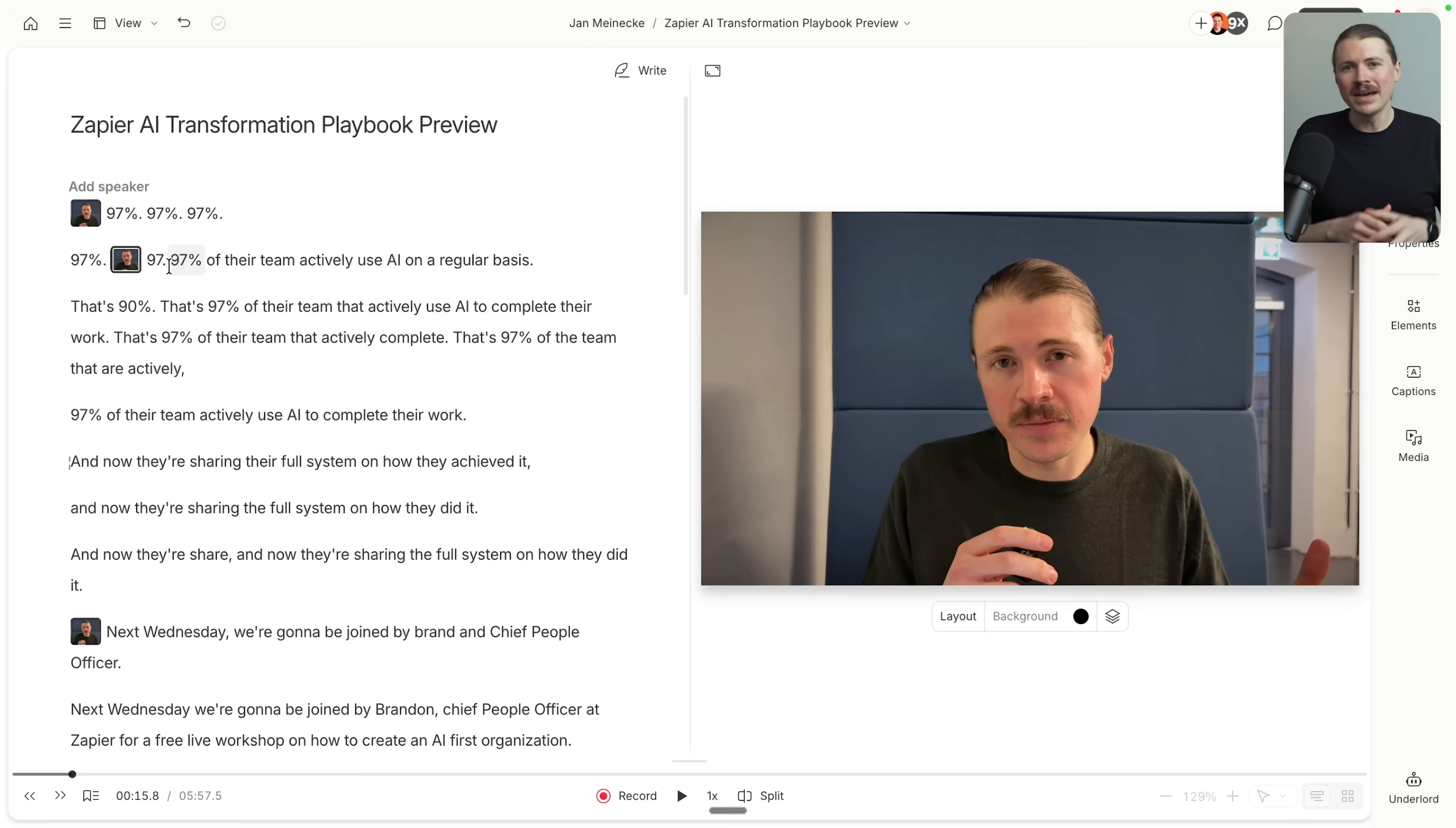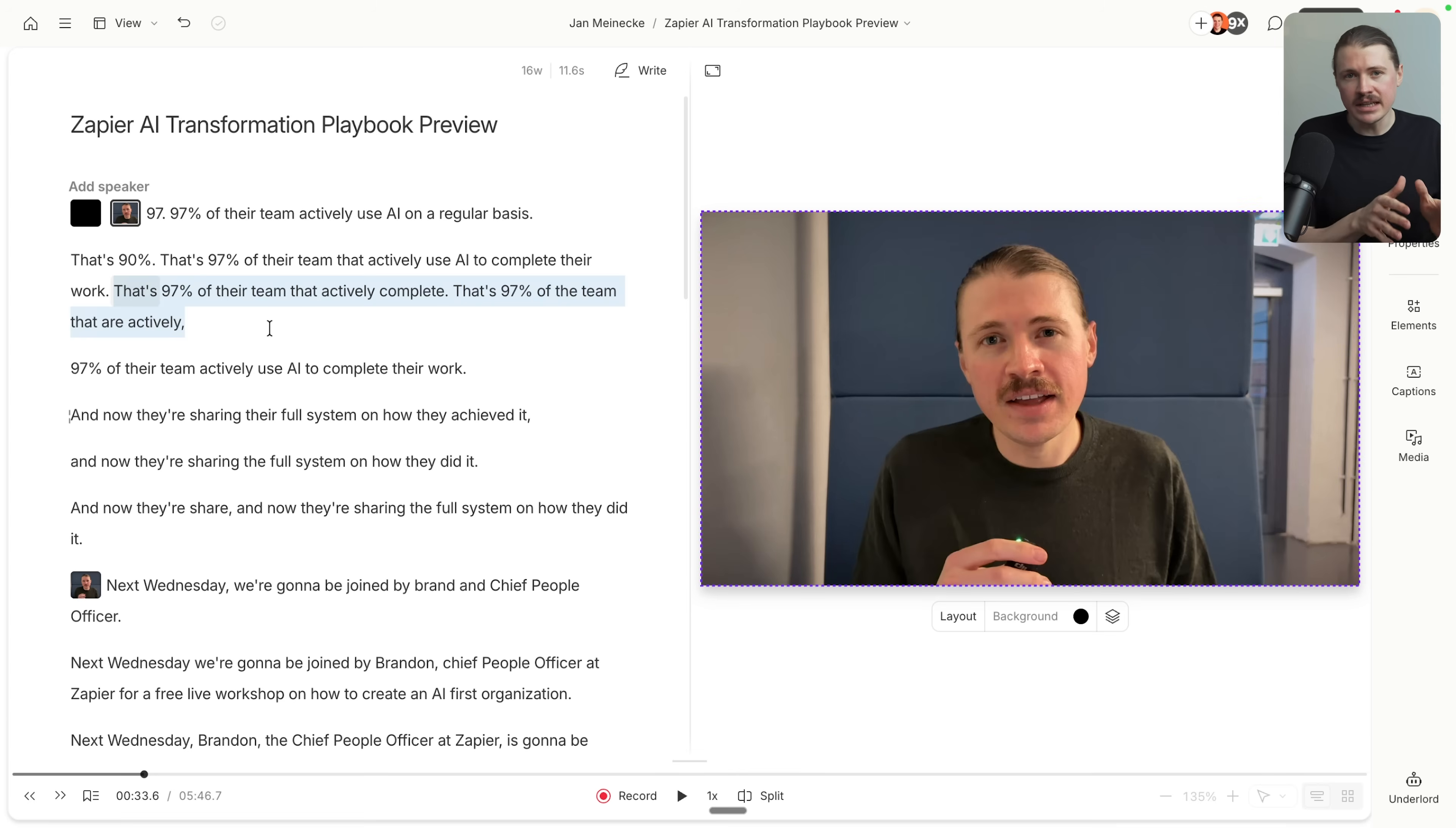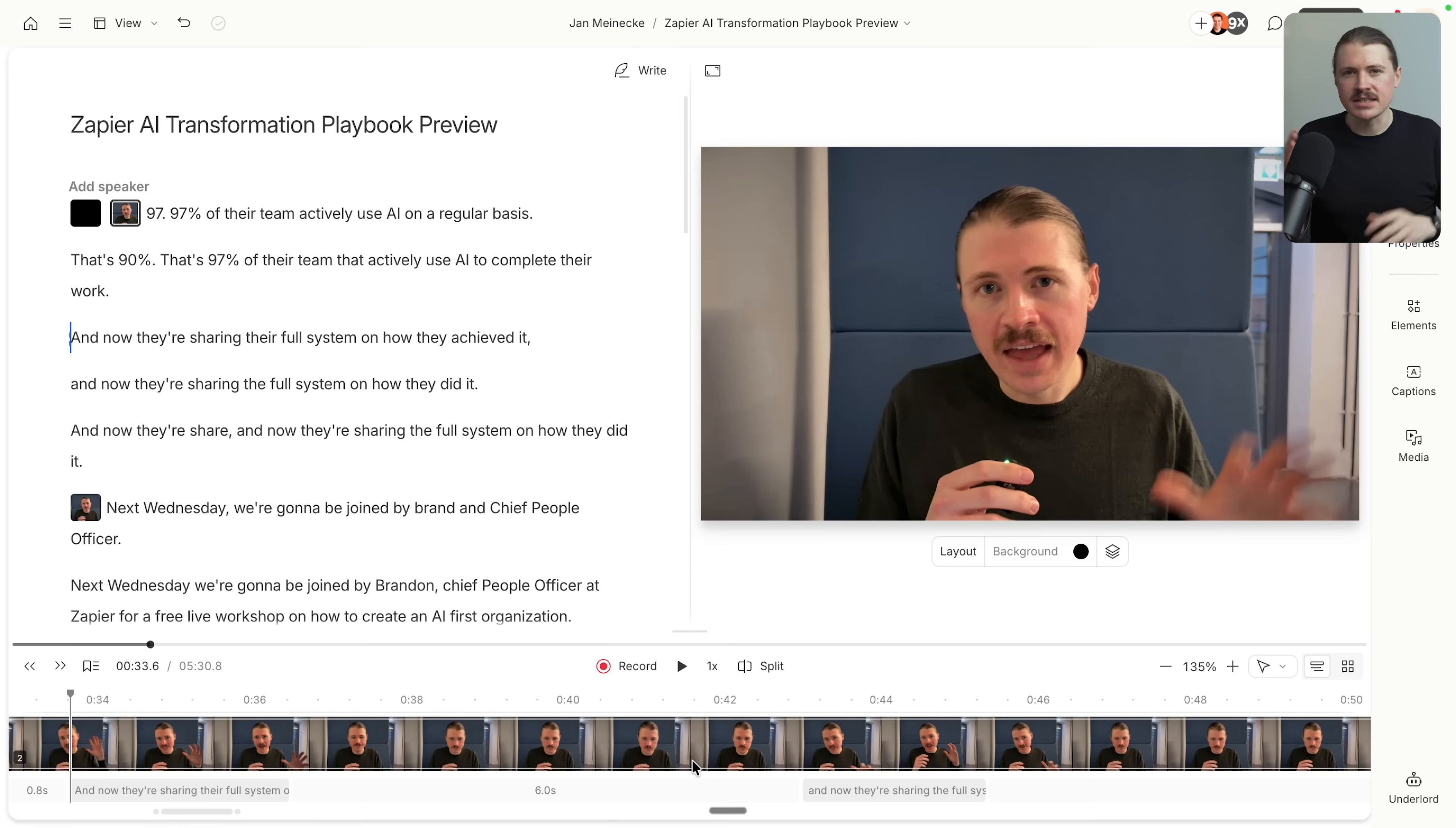Next up for video editing, we use Descript and honestly, this is the best video editing tool. If you know nothing about video editing. What makes it different is that you edit the video by editing the transcript. It transcribes your audio automatically and then you just delete the words where either you made a mistake or you went off on a tangent and the video edits itself. You don't need to learn complex timeline editing or understanding cuts and transitions.